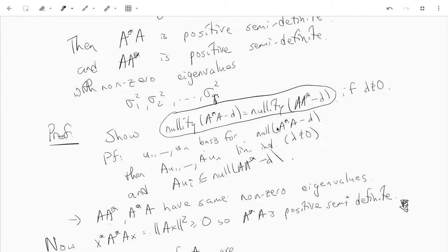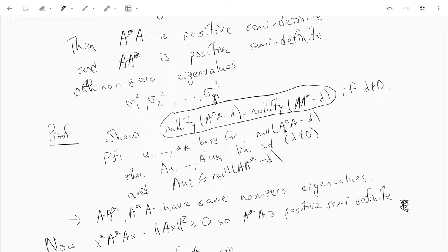Take a basis for the null space of A*A minus λ — call it u₁ up to uₖ. In other words, u₁ up to uₖ are eigenvectors for A*A with eigenvalue λ. We claim that Au₁ up to Auₖ are all linearly independent.